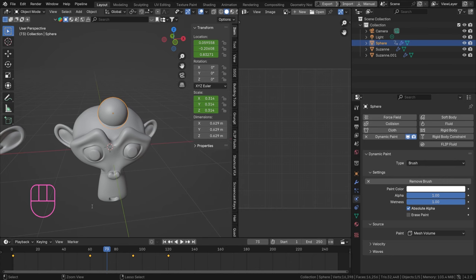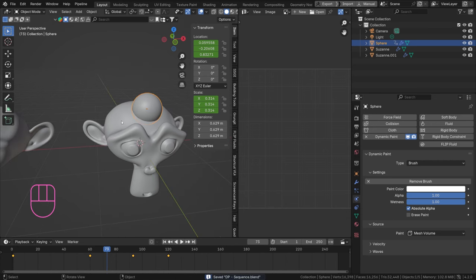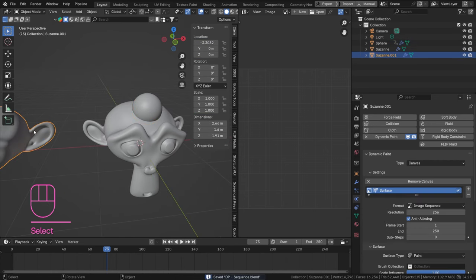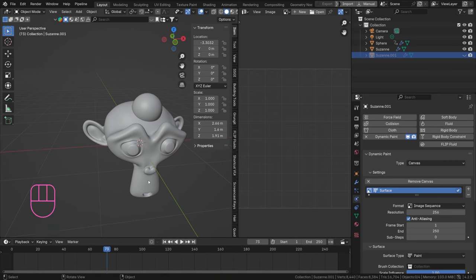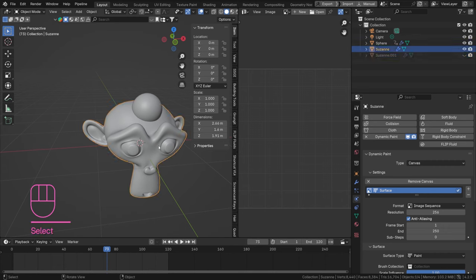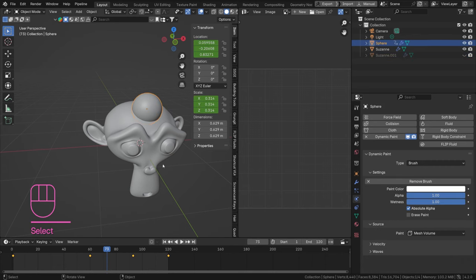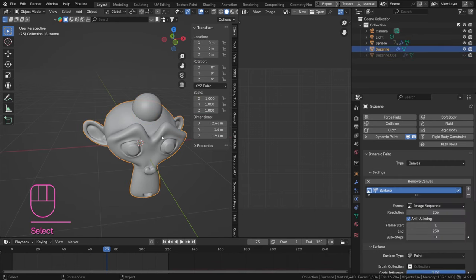So this looks quite fine, it looks like something that can actually add some paint. I'm gonna save this, Ctrl+S, and name this DP for dynamic paint and, well, whatever. I'm just gonna name this sequence.